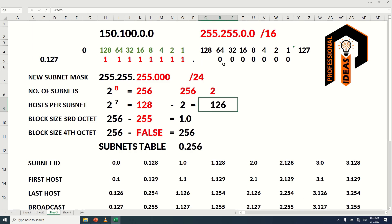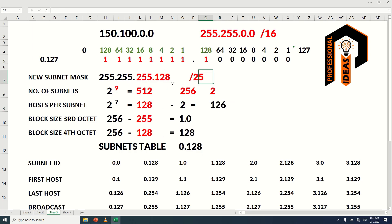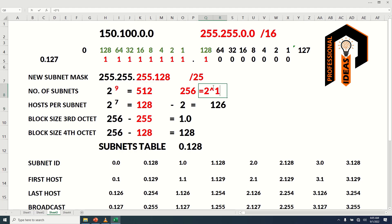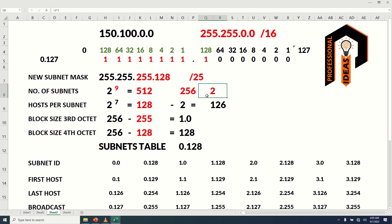Now let's borrow one bit from the fourth octet to get slash 25. We have borrowed all 8 host bits from the third octet, so 2 raised to the power of 8 gives 256 subnets for the third octet. Borrowing one bit from the fourth octet gives 2 raised to the power of 1, which is 2 subnets for the fourth octet. So we get two subnets for each third octet value, giving 512 subnets total. The block size is 1 from the third octet and 128 from the fourth octet.